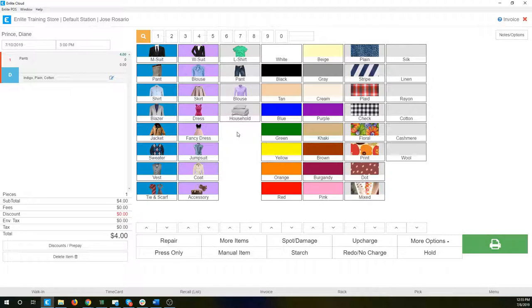I can also add upcharges to any of these items. So if I wanted to have an upcharge for blue, we could configure it so that whenever it's blue or white — which is more common — I could add 50 cents or a dollar, whatever it is that your store uses.